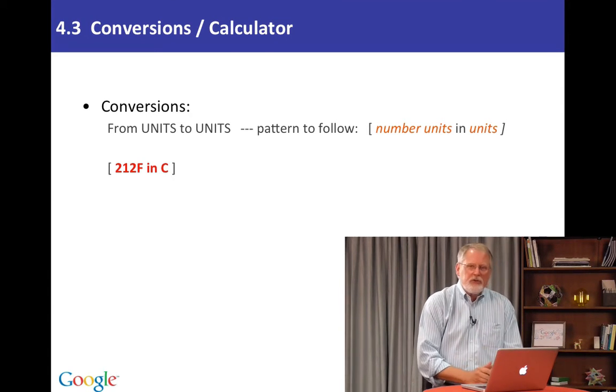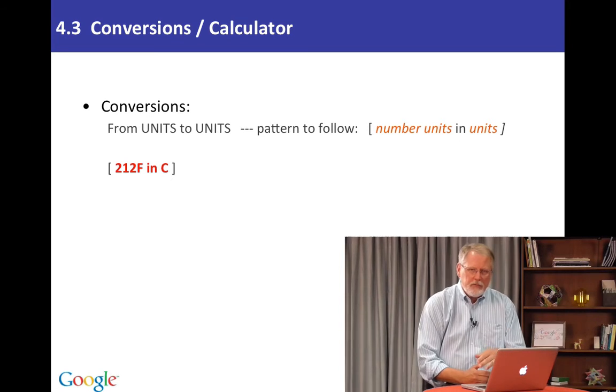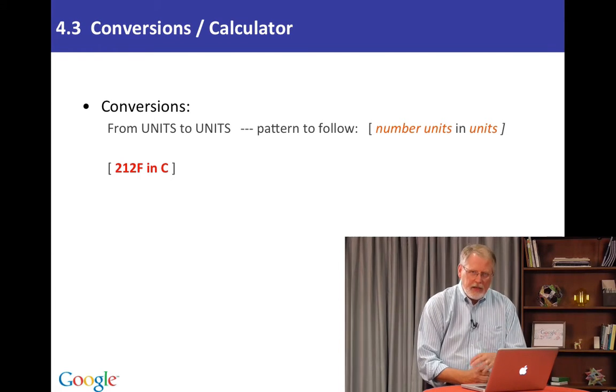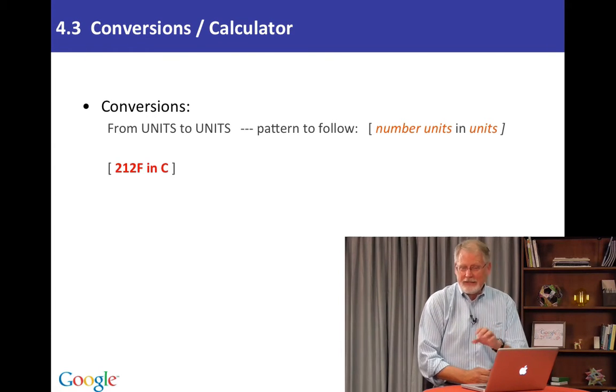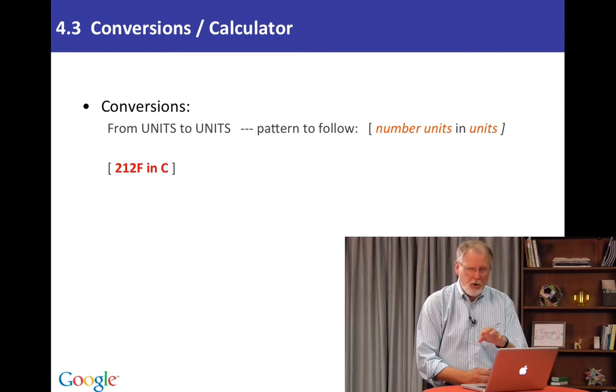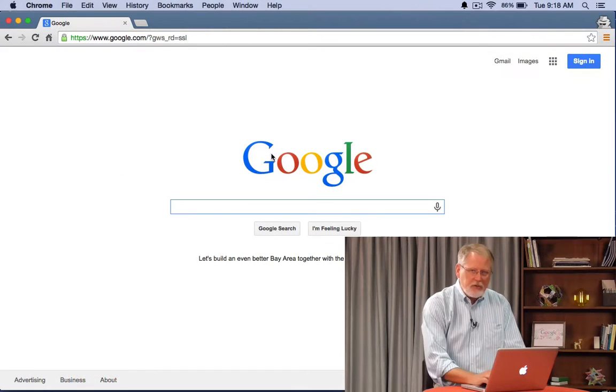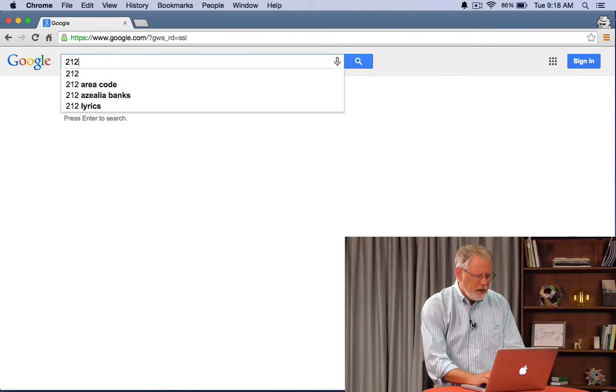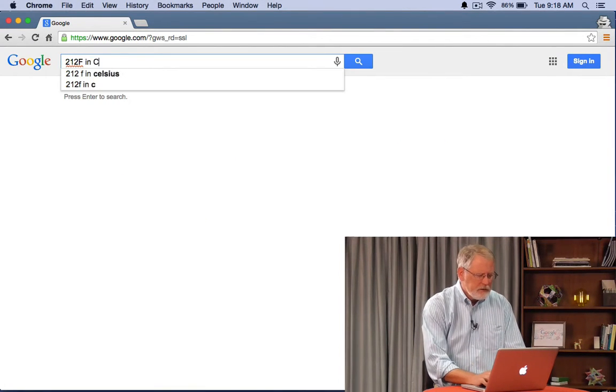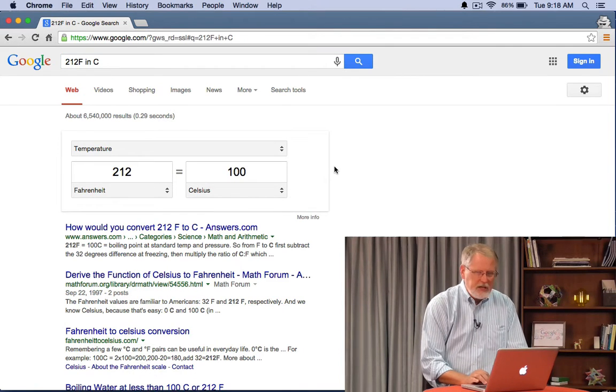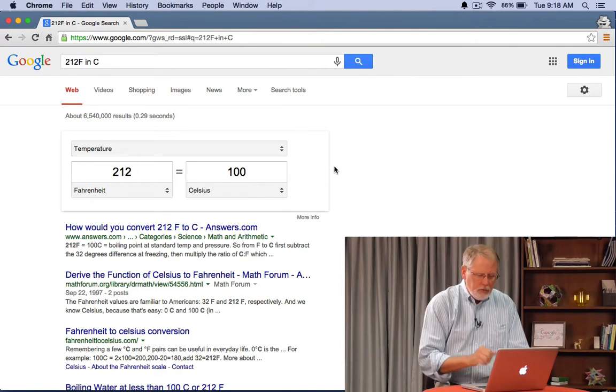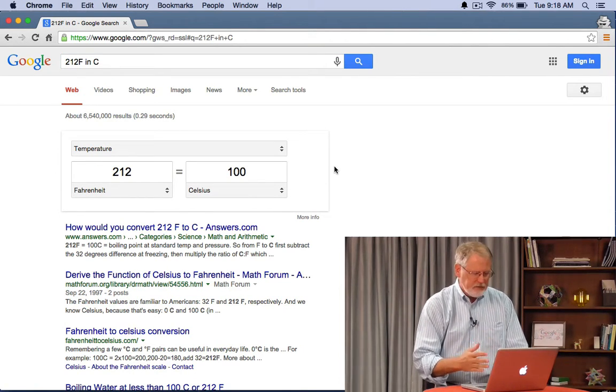An easy conversion example would be 212F in C. That is 212 degrees Fahrenheit in Celsius. If you know about the Fahrenheit scale you know that's a magic number. Let's do that example. 212F in C. You can see here 212 degrees Fahrenheit is 100 Celsius.